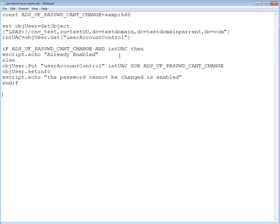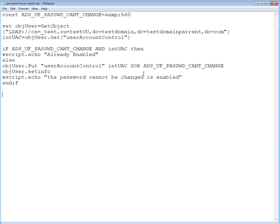It's very similar with the last script we created for password never expire. We just modify this value, the hexadecimal value, and the values that we take from active directory and we use the logical operand on. That's it.